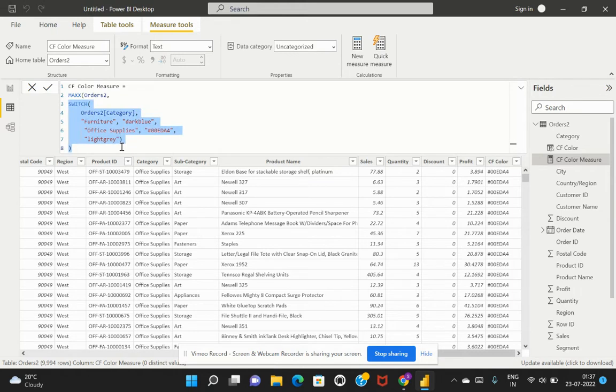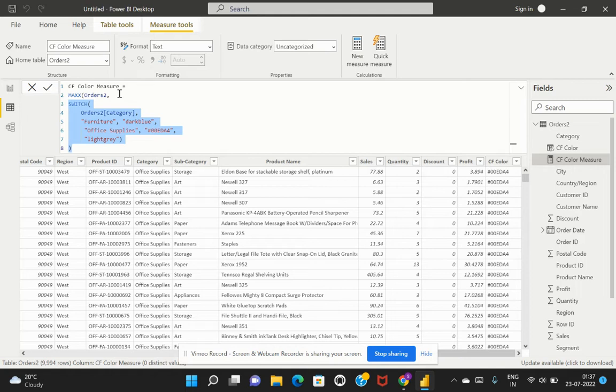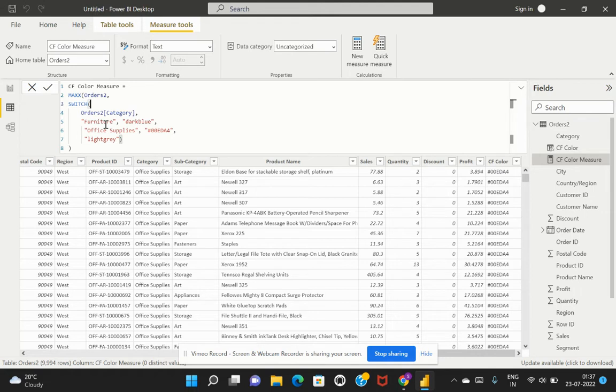It's the same expression, but we've used another aggregation function which is the max expression. For a measure, since measures are aggregated values, we need an aggregated function to be applied. Since this has to be computed row by row, we've used this iterator like max x expression so it can be evaluated across the table.